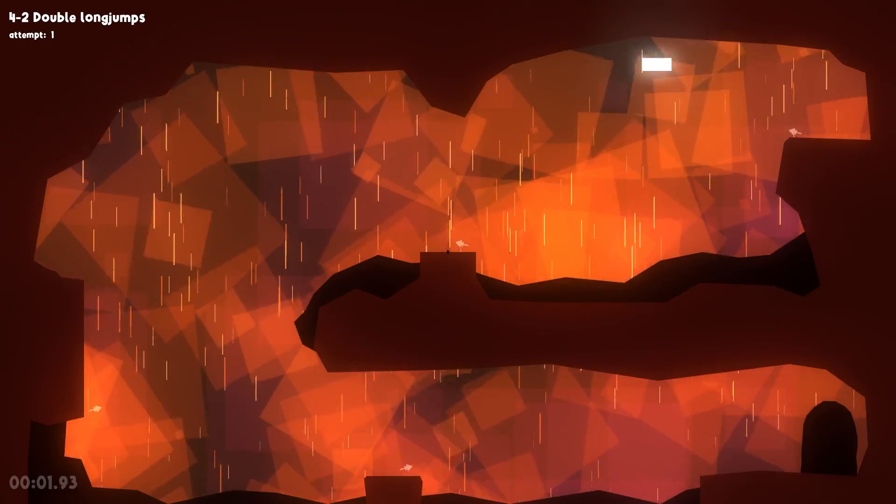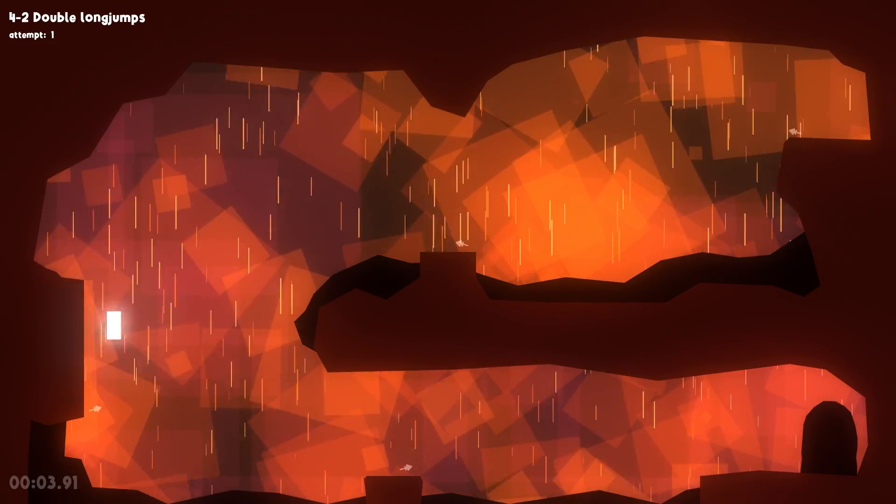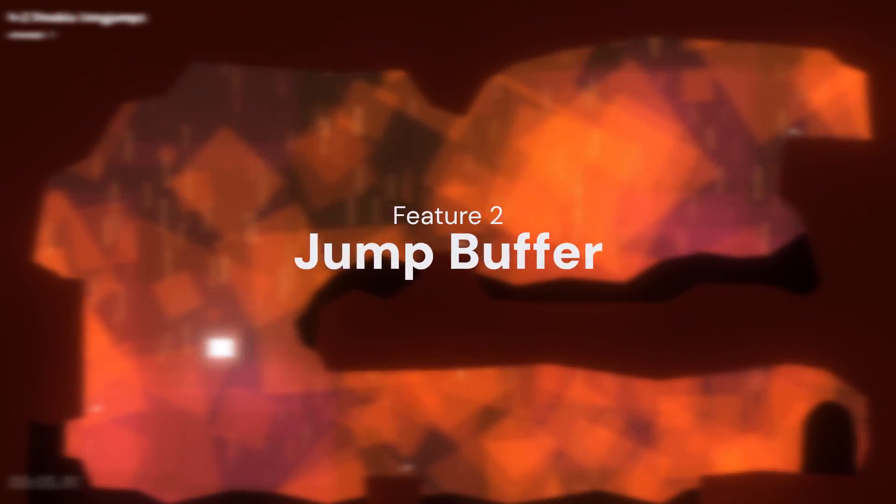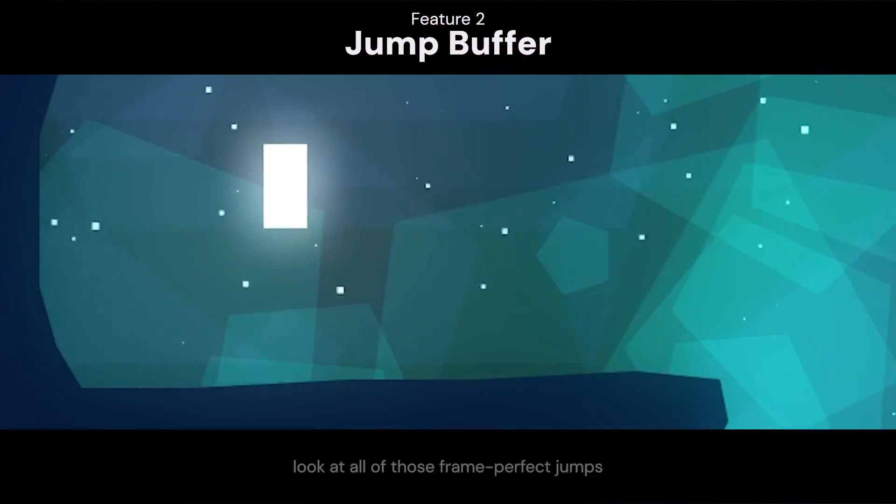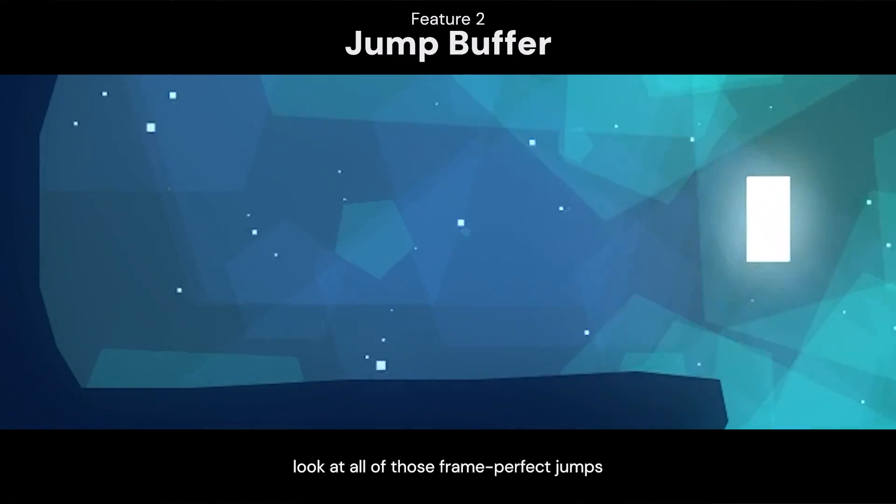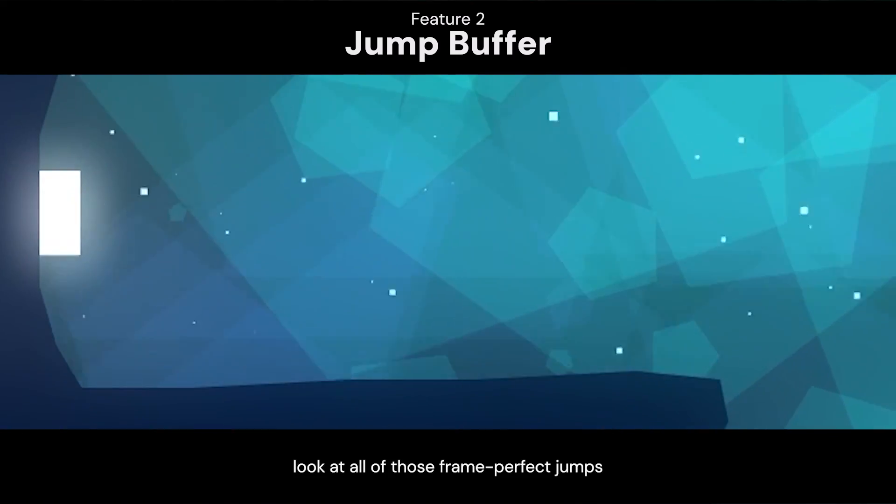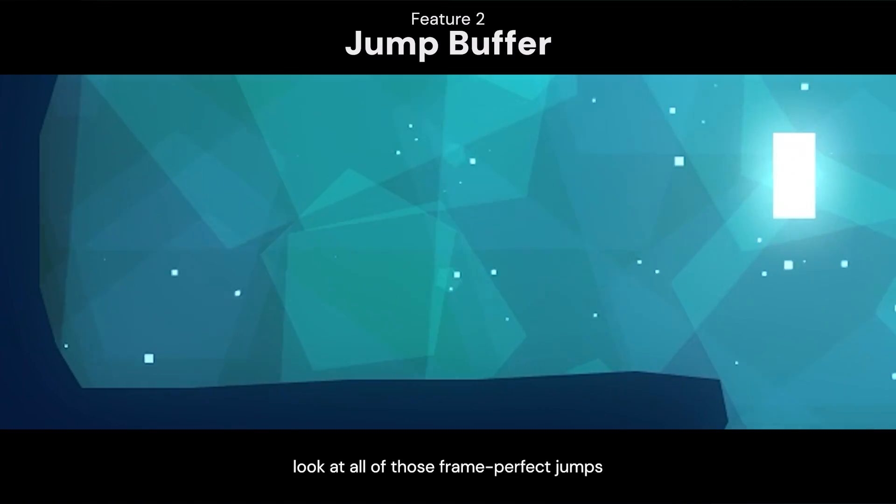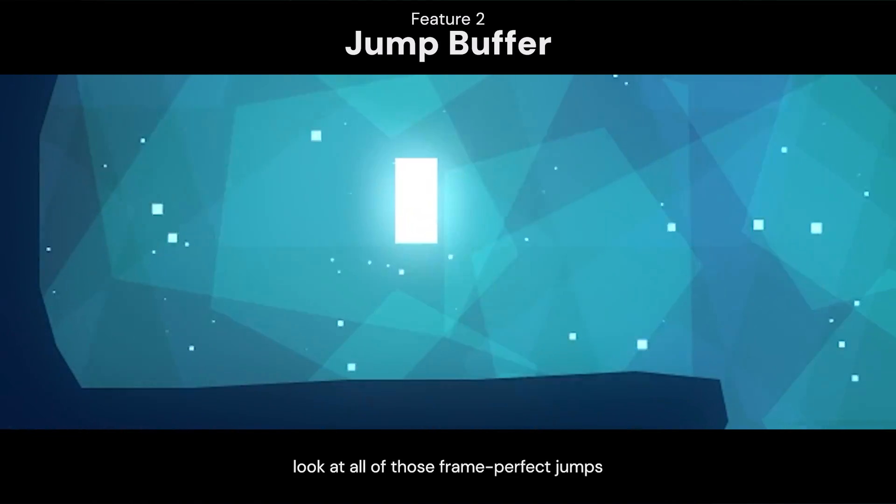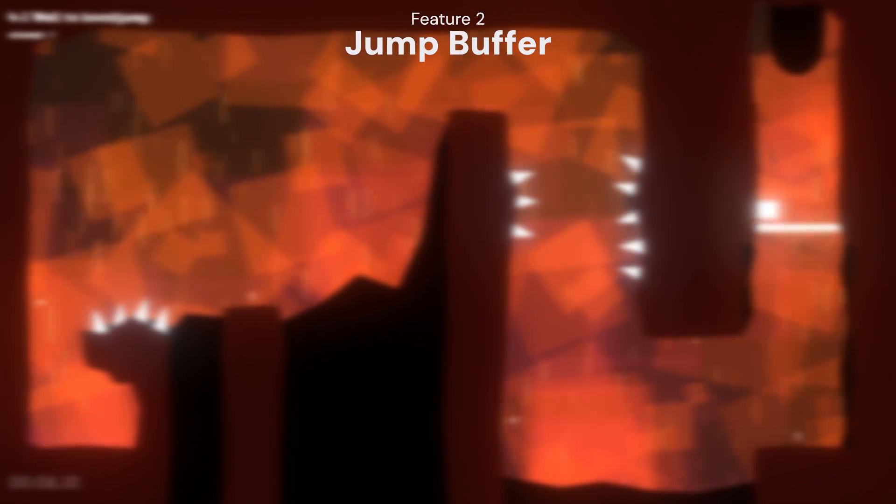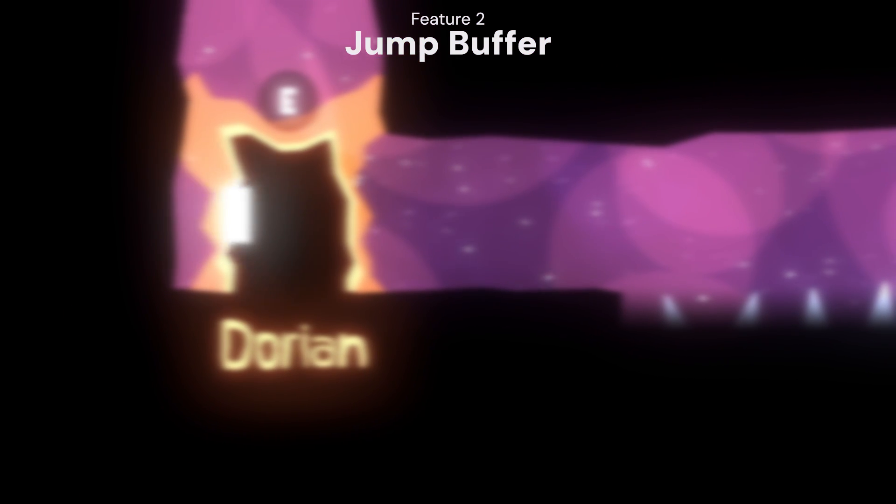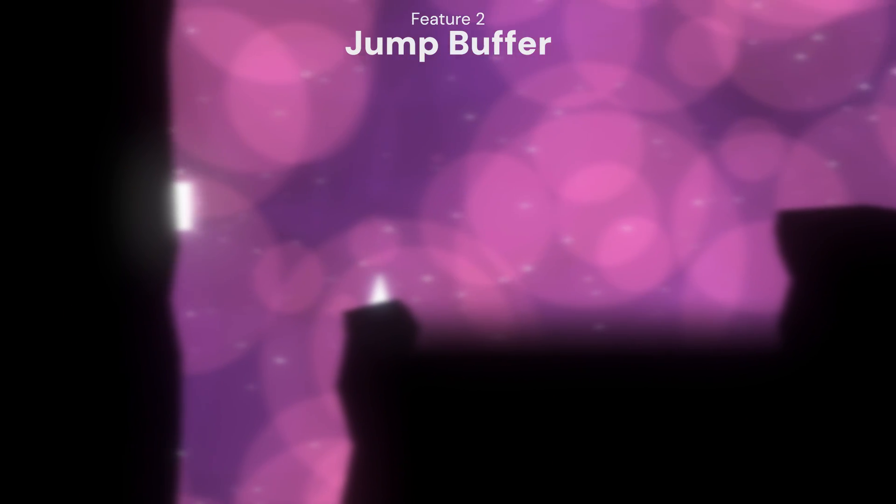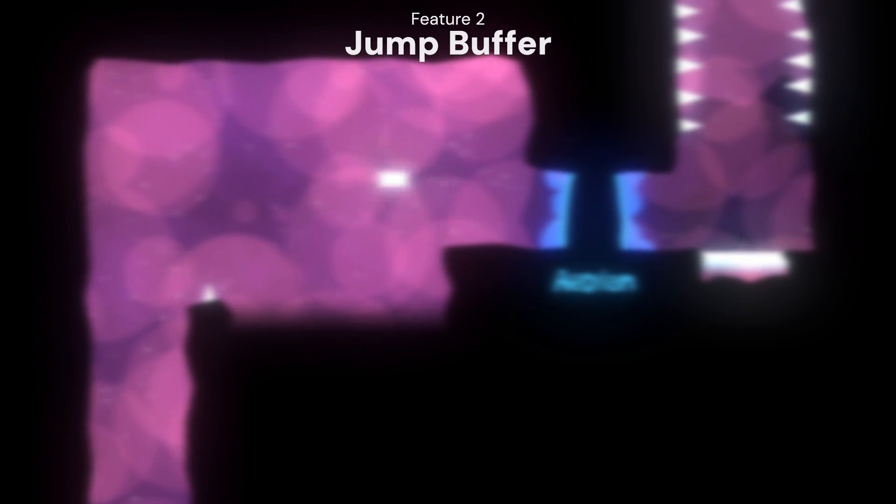The next feature I added is sort of the inverse of Coyote Time. Jump Buffer is what I like calling it. Basically, if you press jump a little early before landing on the ground, the player will immediately jump when I touch the ground. This is a cool side effect where you can preserve your max speed for longer, as it only decreases when you are on the ground or when turning around. Doing chain jumps becomes much easier with this as well, which is something I'm going to talk about now.